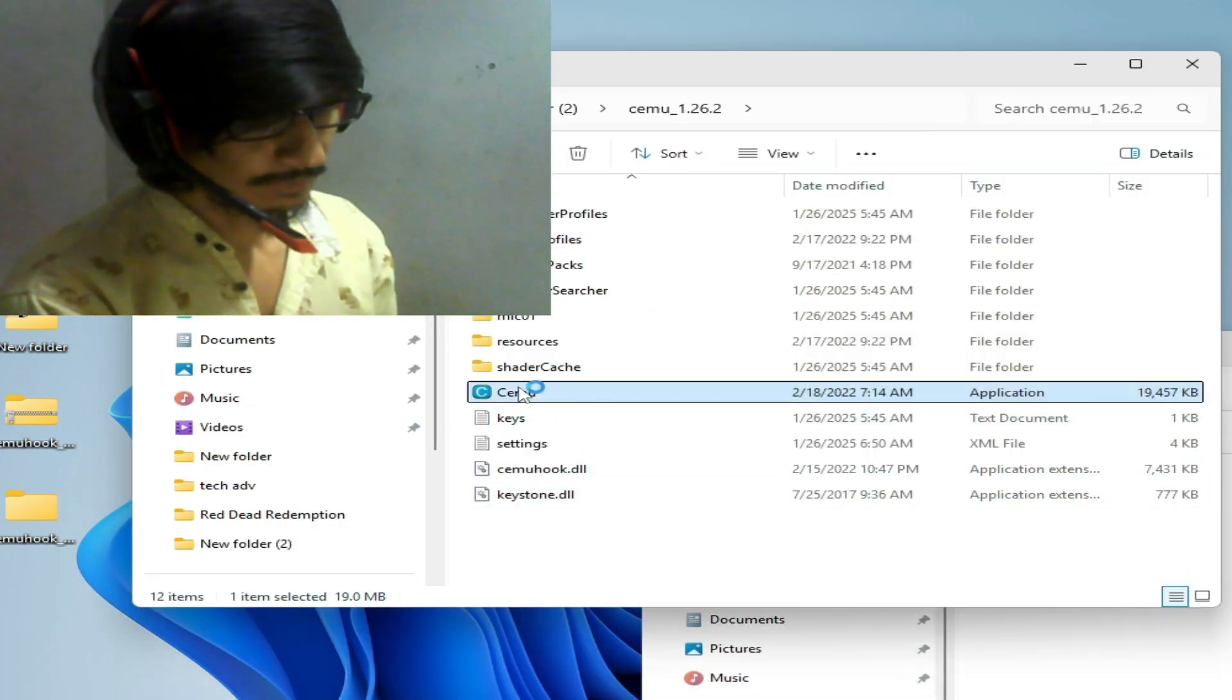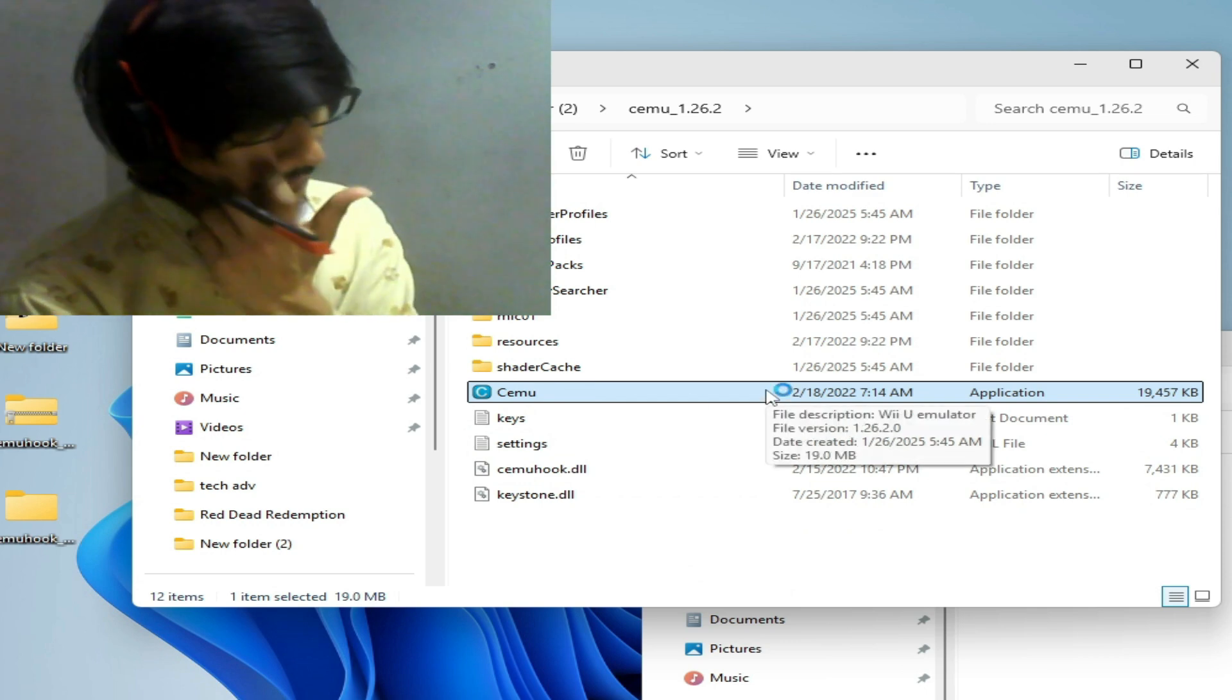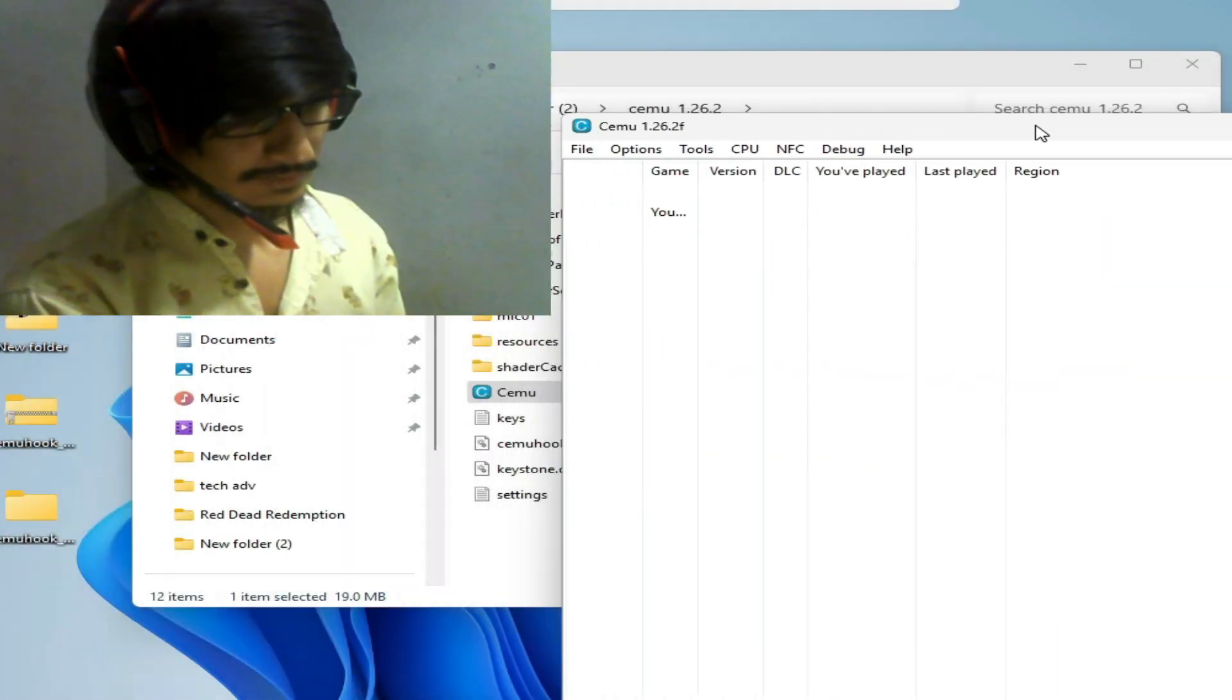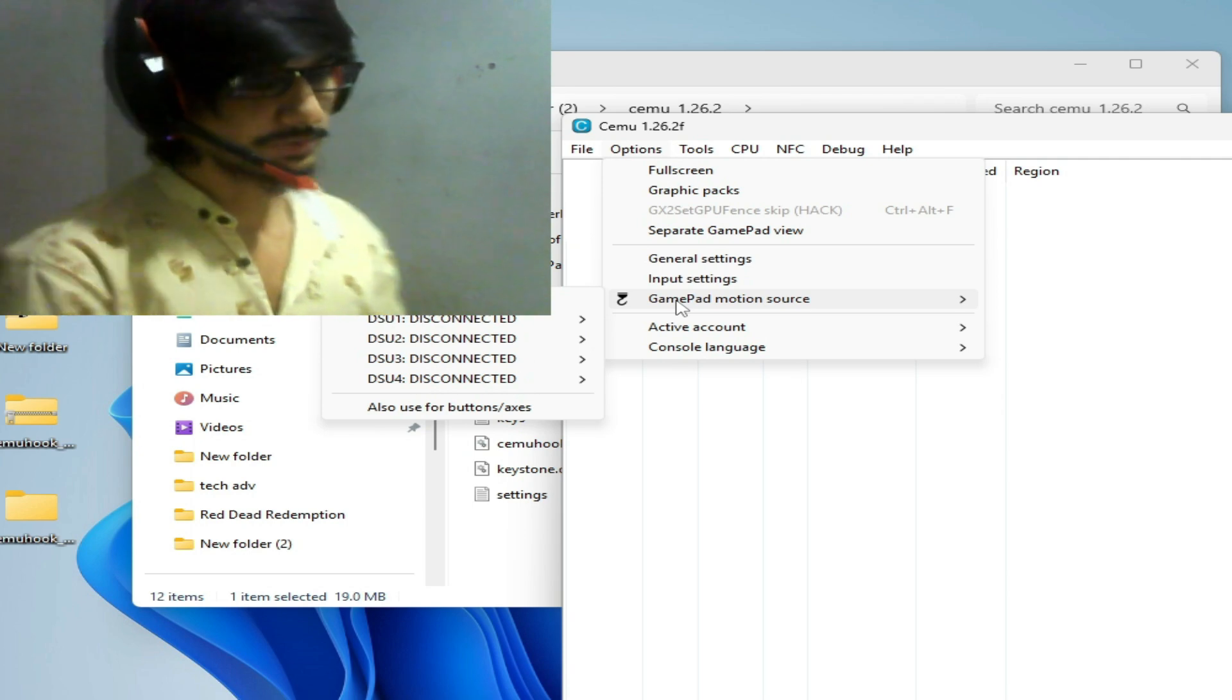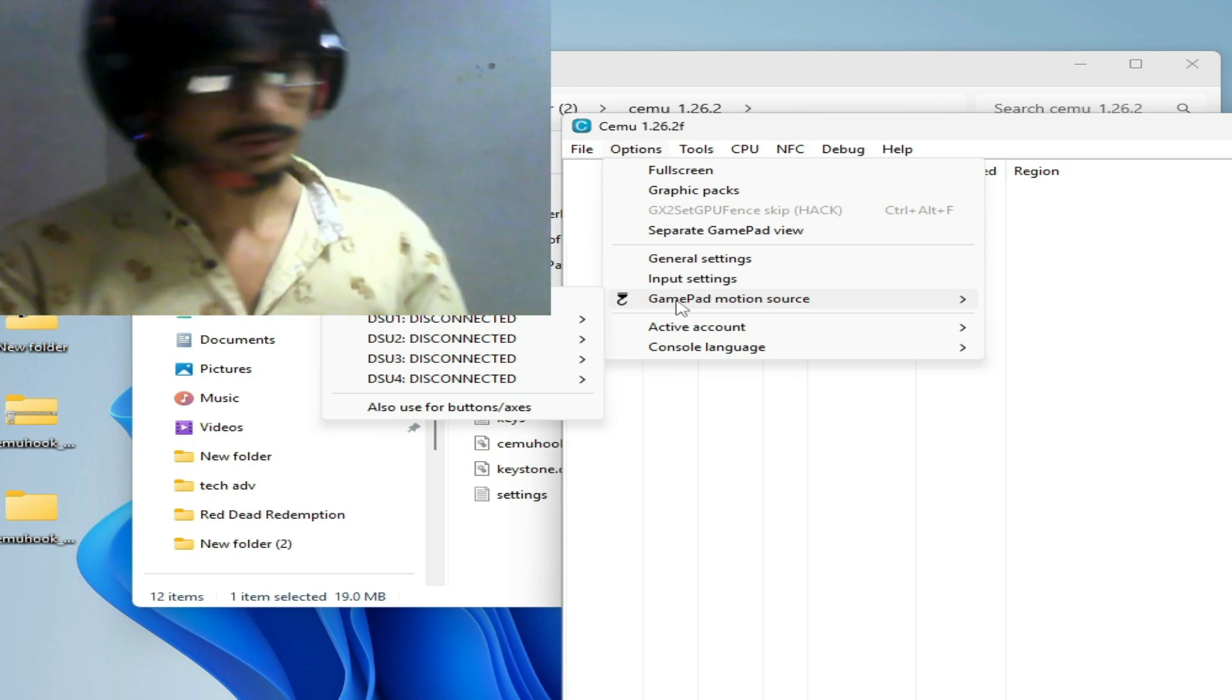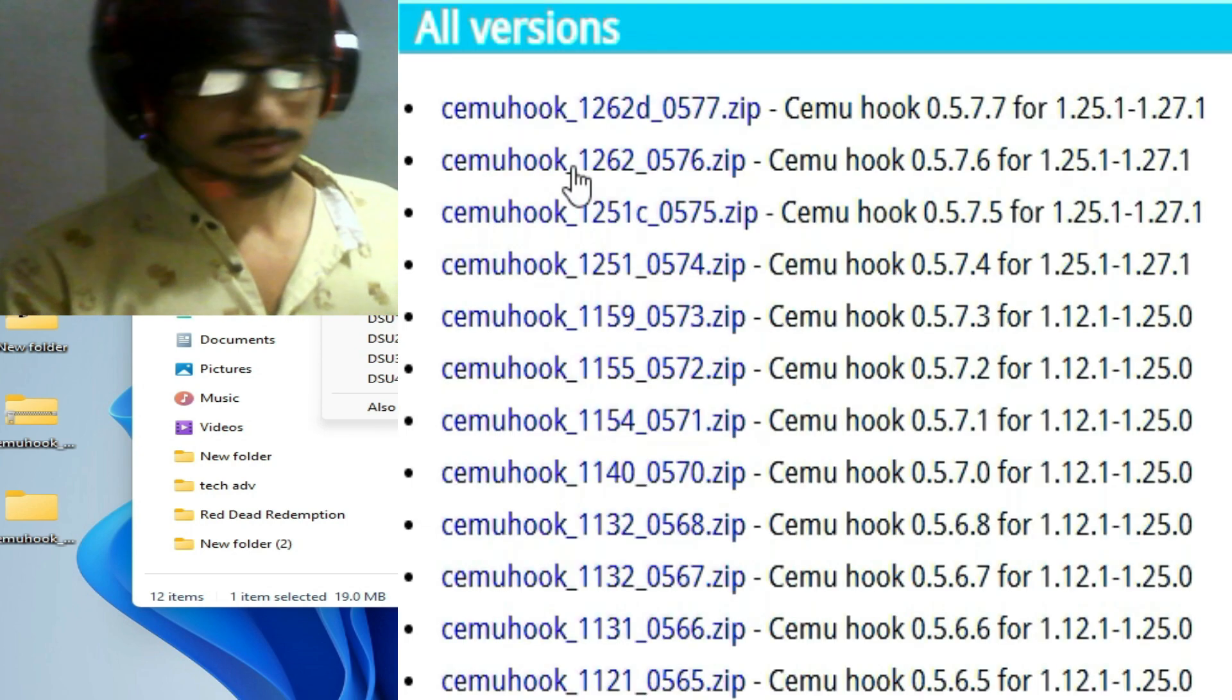Now open Cemu and options. So gamepad motion source is available now. You need cemuhook to use gamepad motion source in your Cemu stable version.